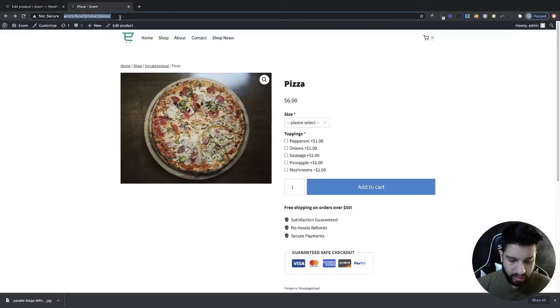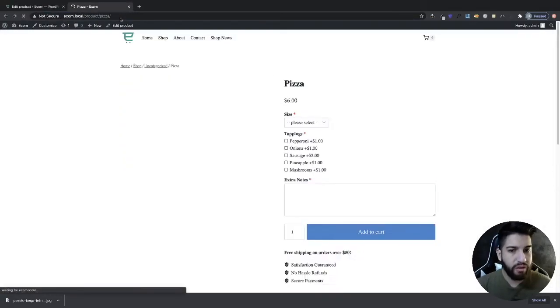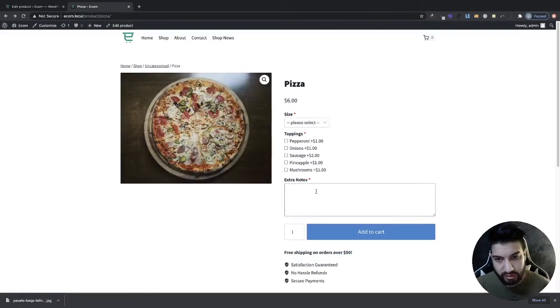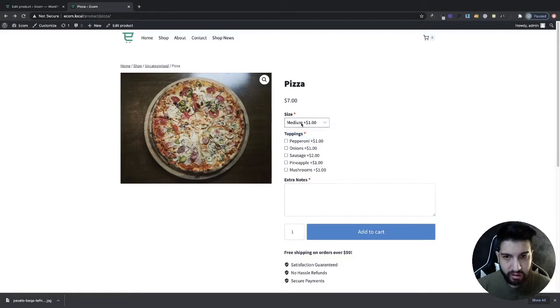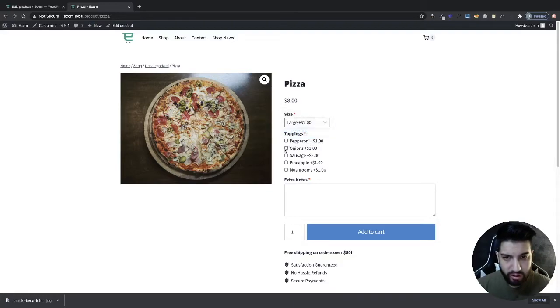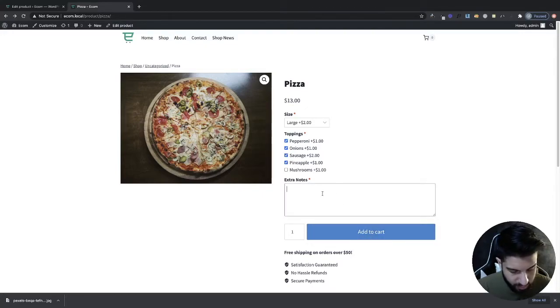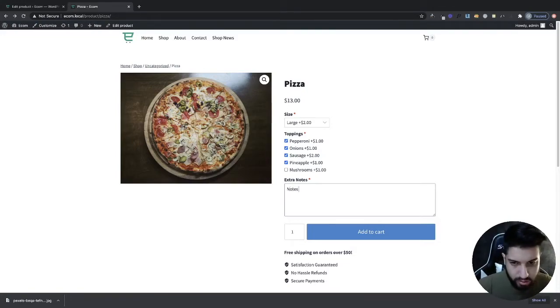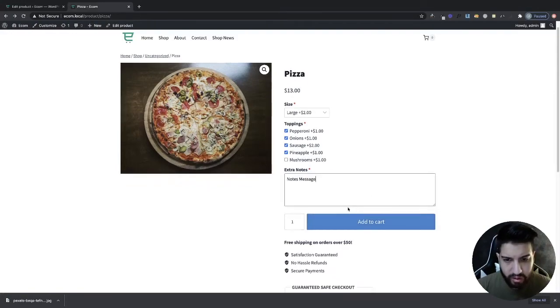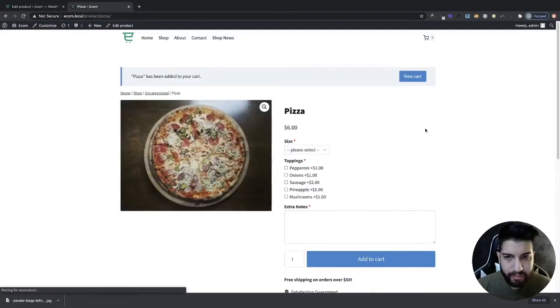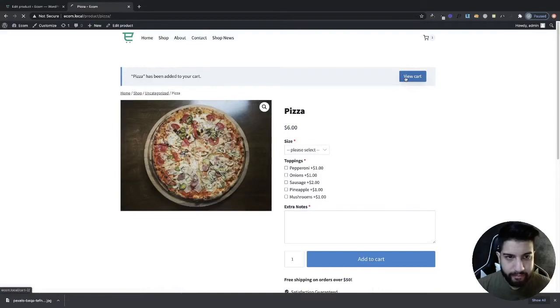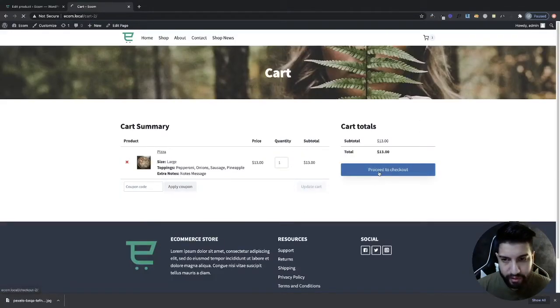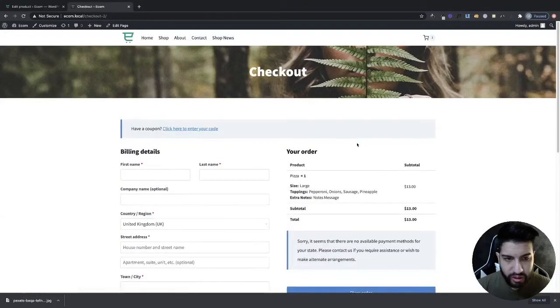I'm going to refresh this and now we have an extra notes box. I'm going to change this to large, do onions, pineapple, do all of these. I'm going to add notes message and then I'm going to click Add to Cart. Notes message right there. I click on Proceed to Checkout.